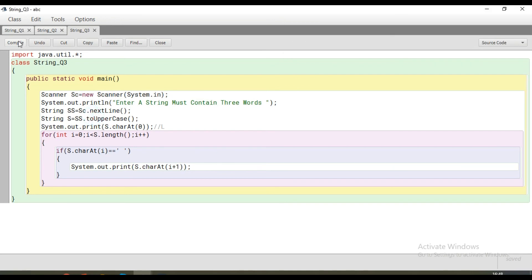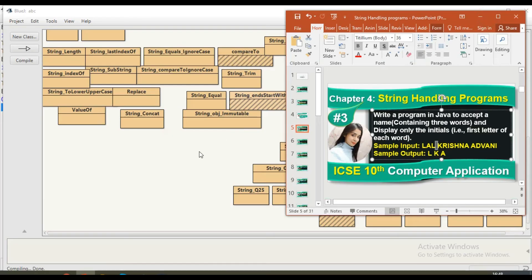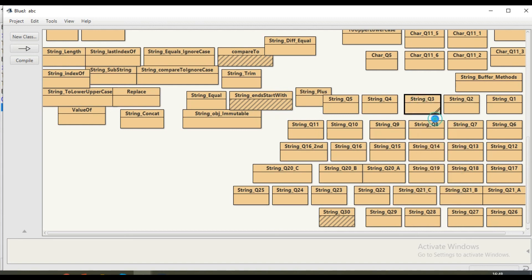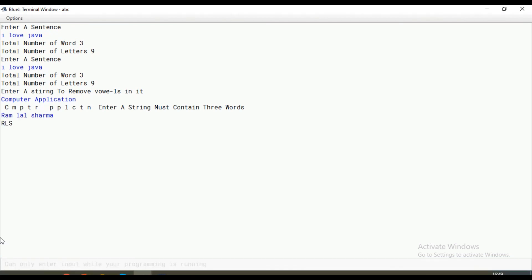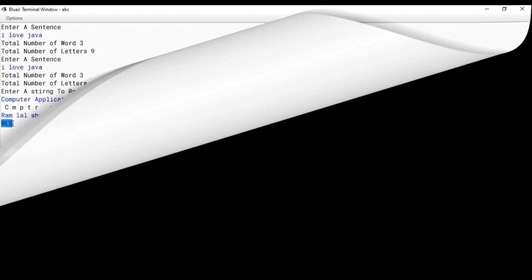Now let's compile and run. Question number three — I'll enter the name. I have entered the name in small letters. It has printed the output. I hope you all understood this concept very well. Thank you.